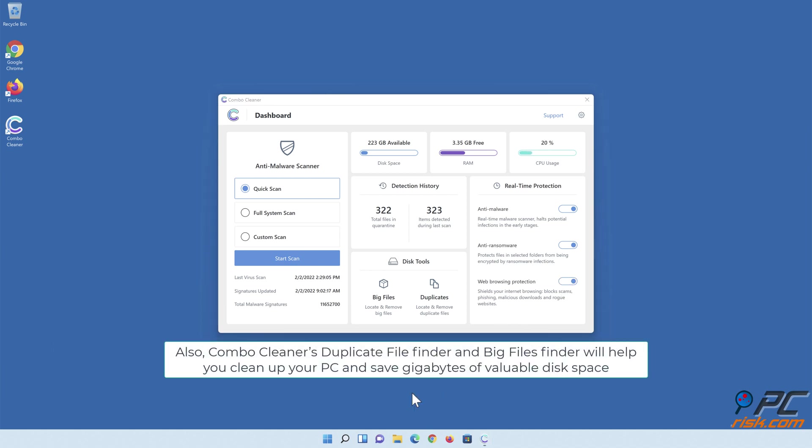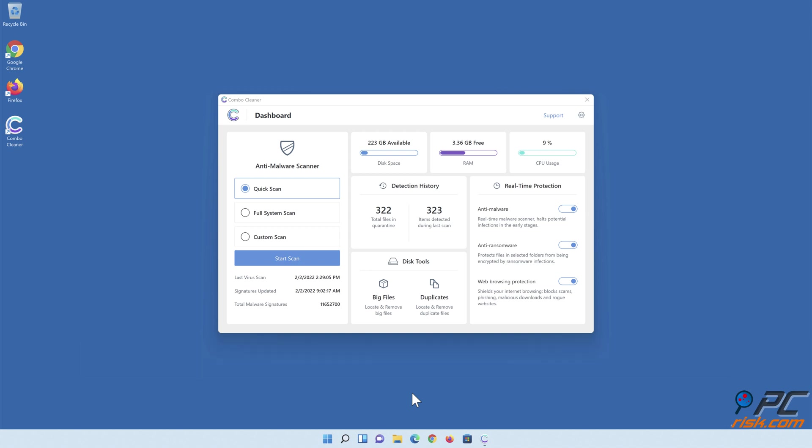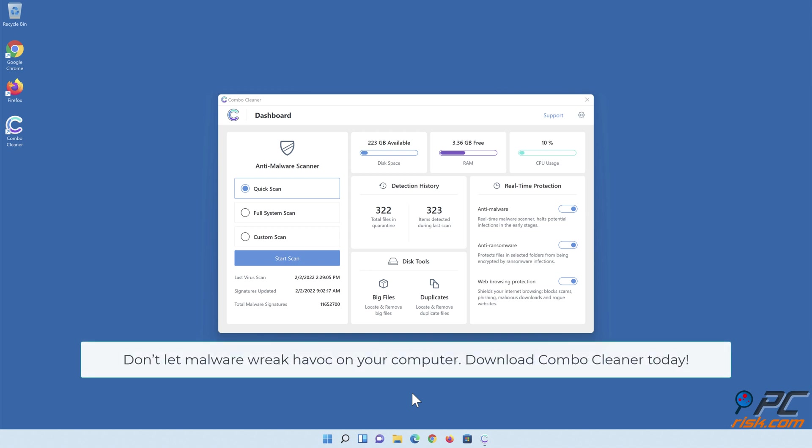Also, Combo Cleaner's duplicate file finder and big files finder will help you clean up your PC and save gigabytes of valuable disk space. Don't let malware wreak havoc on your computer. Download Combo Cleaner today.